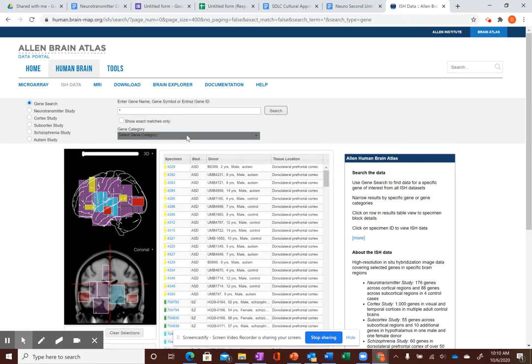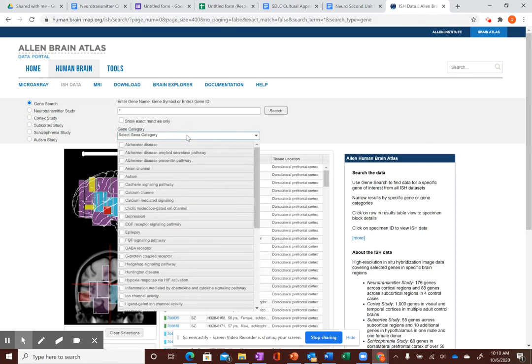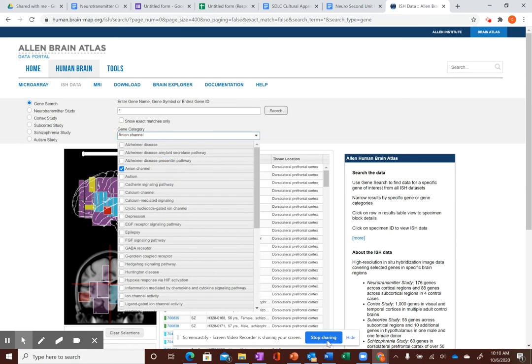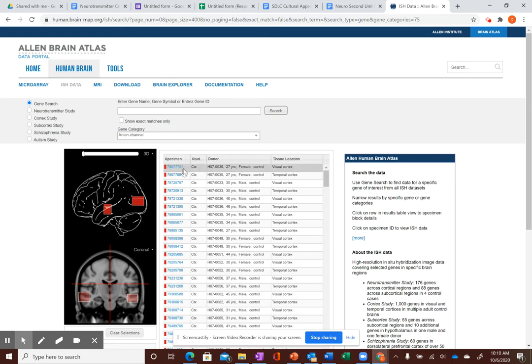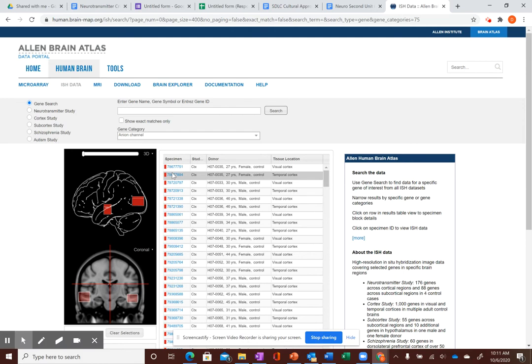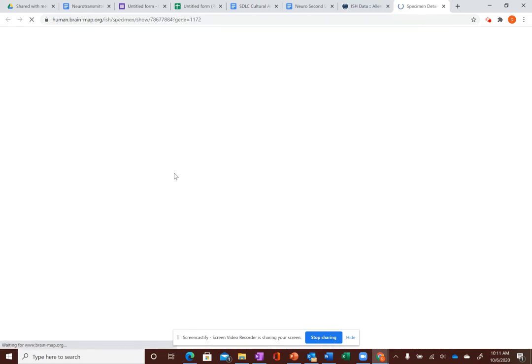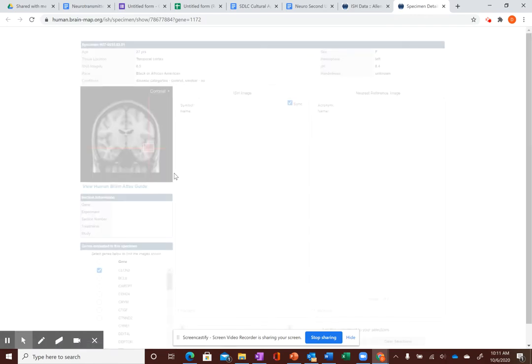So I'm just going to go to gene search just for speed, and I'll go to an ion channel. So now all of a sudden I have all these images that pop up down here. And these are basically brain tissue slices from lots of different people who passed away, and they treated their brain tissue for these different markers. So I can pick on any one of them. It's going to take me to this window here.